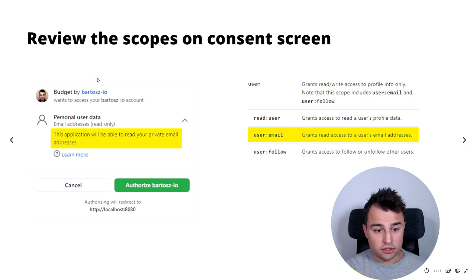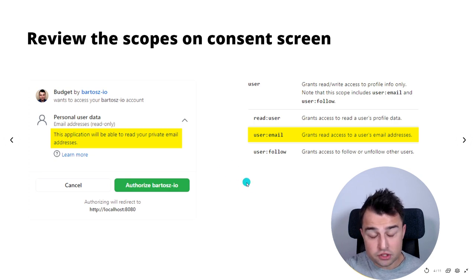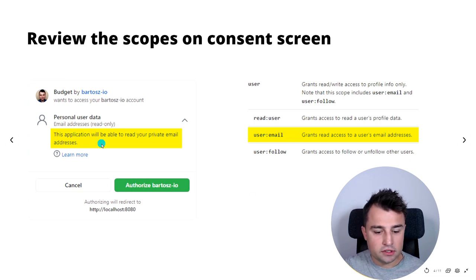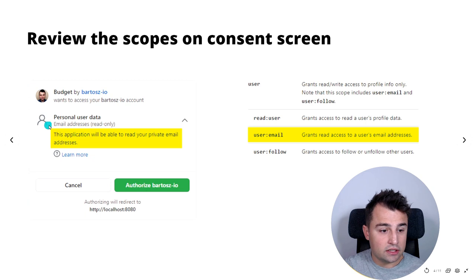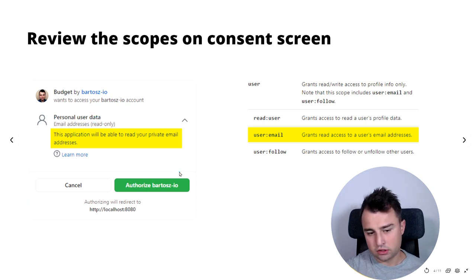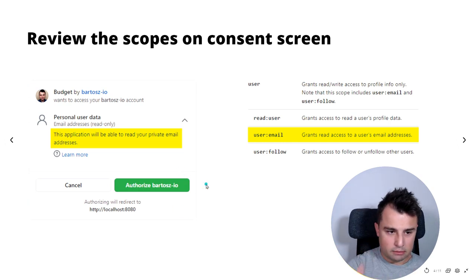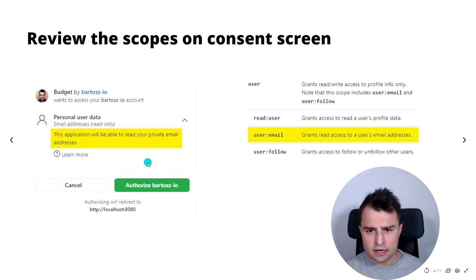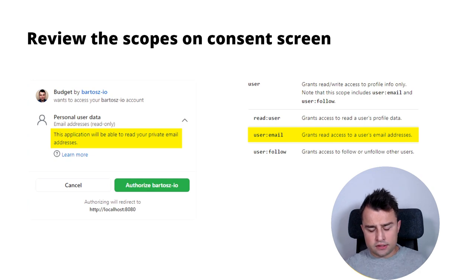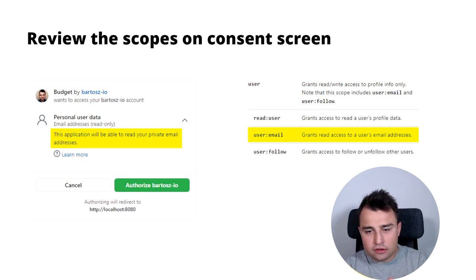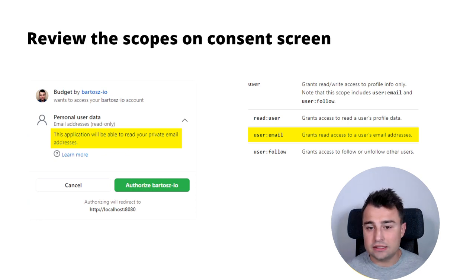Here is an example of the consent screen from GitHub. When we execute an authorization request with the scope 'user email', this consent screen presents: this application will be able to read your private email addresses and personal user data, read only. This is going to be used for our pseudo-authentication. The scopes are the mechanism to limit the access that we are granting to applications with our access tokens.